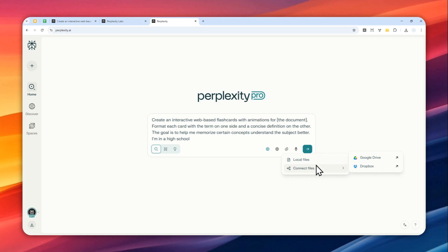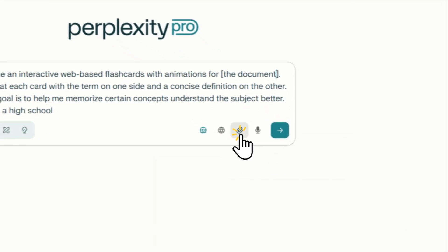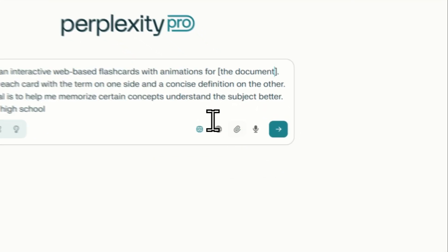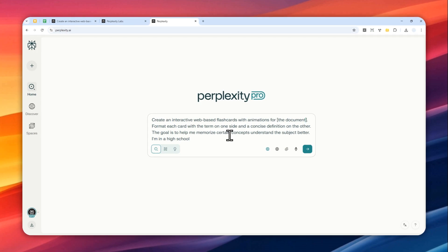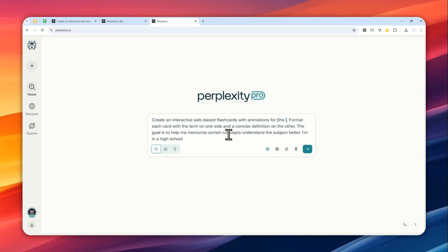And you can also use Perplexity Labs to actually do the research itself, so you don't have to provide anything. Just tell AI to do the research and it will create the flashcard for you. So in this example I'll try to do that and I want to learn about the types of muscles in human body.